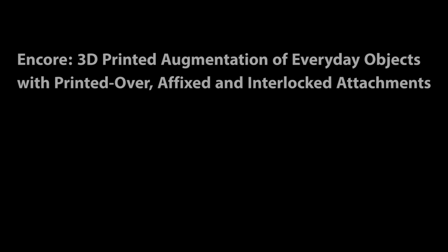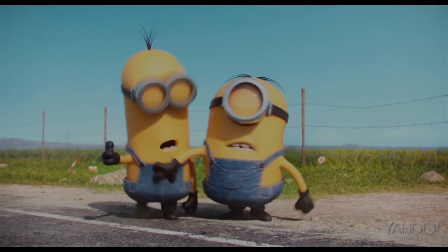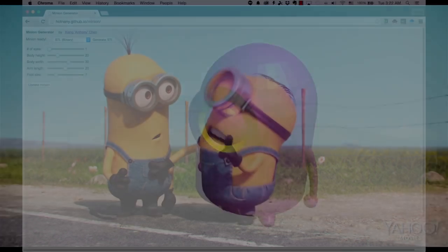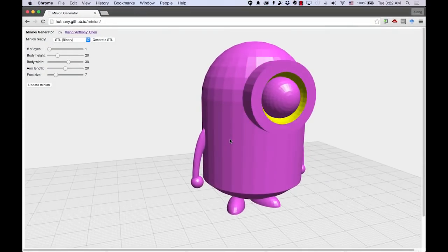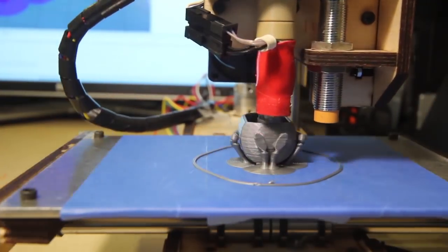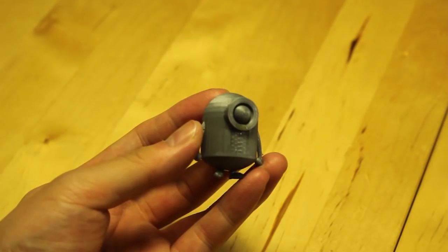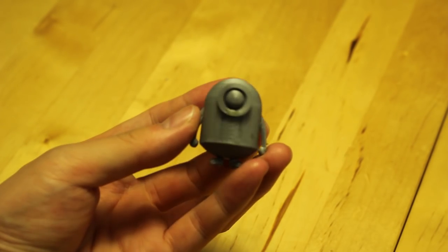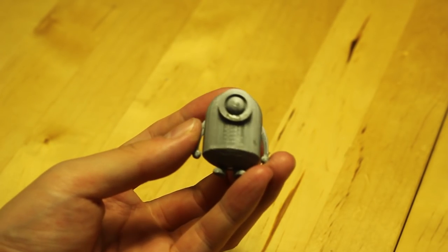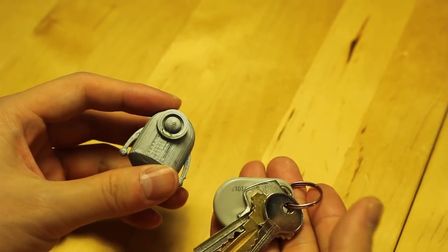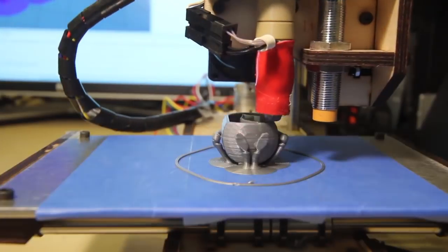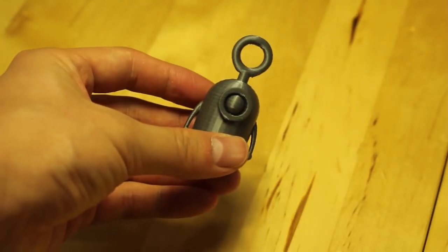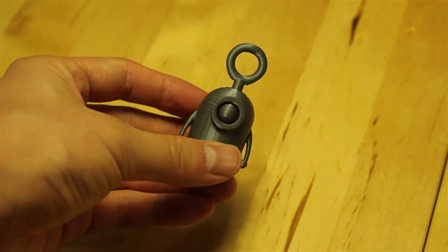3D printing can turn our imagination into reality, for example, bringing the virtual characters we love to the real world. However, customizing a physical object is not as easy as changing a virtual one. To make this minion a keychain, we probably have to reprint a new model that has a handle.